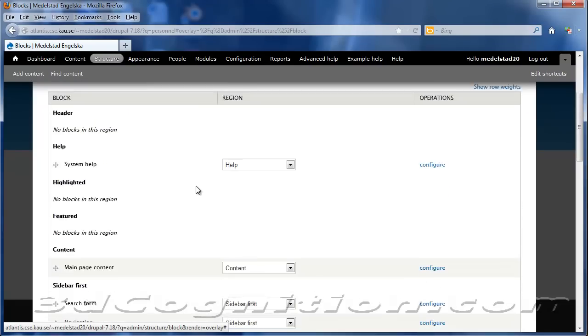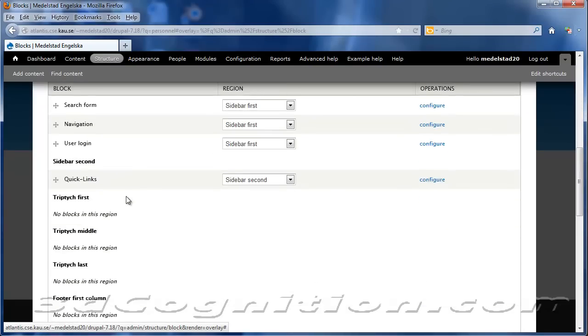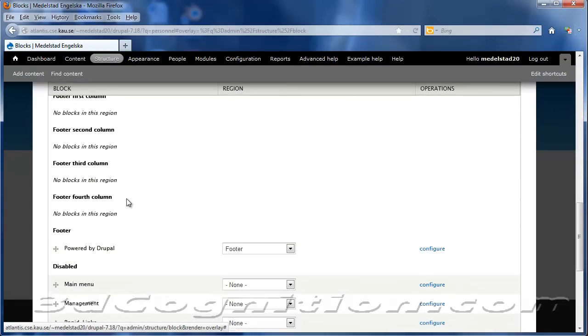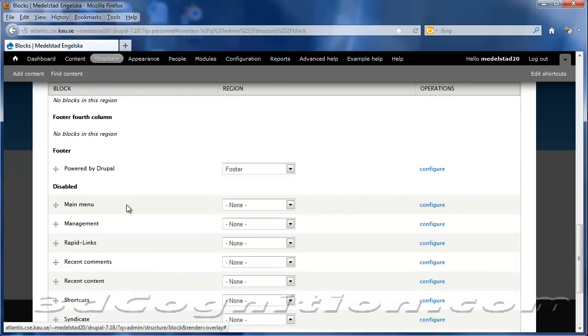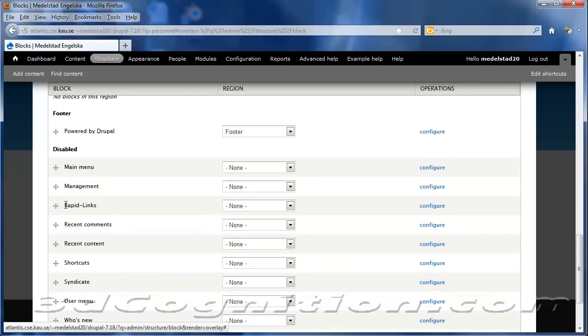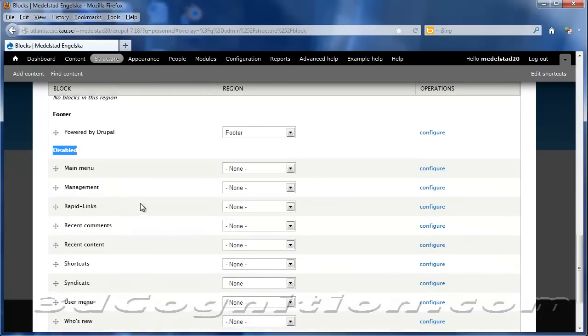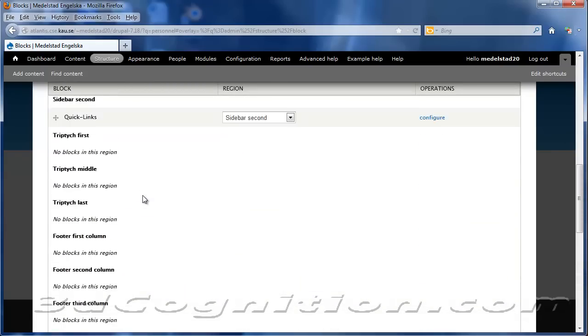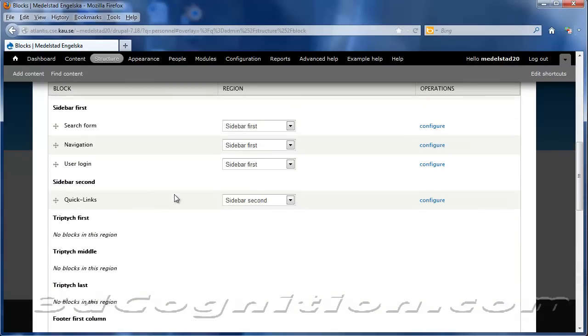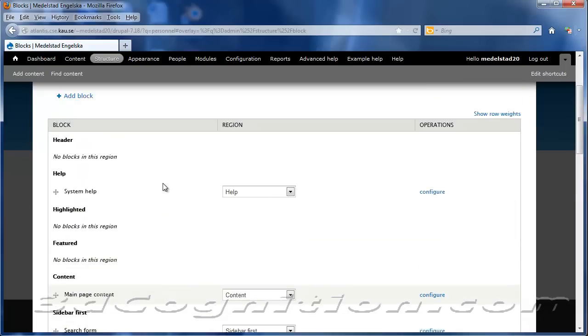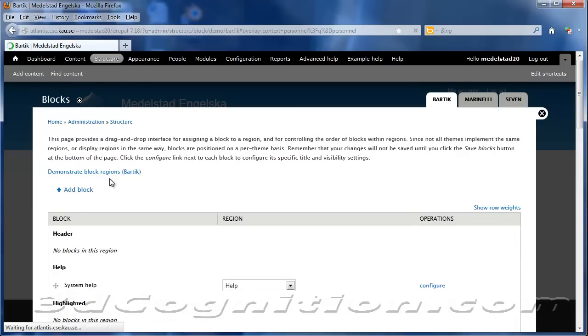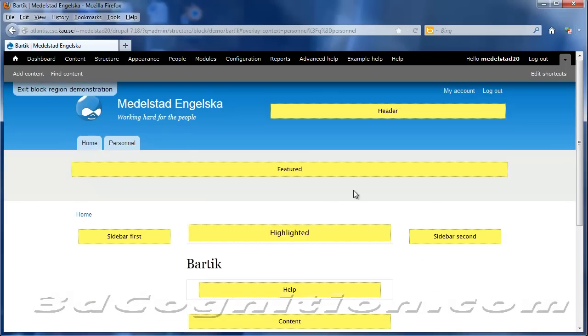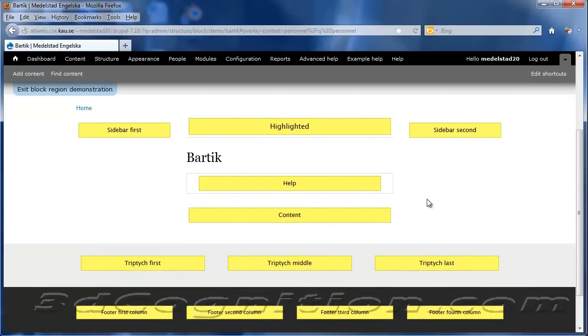And in Blocks, you'll see that Rapid Links is right down here in the Disabled group, okay, because we haven't assigned it to a place on the screen. And I just want to show you the block regions, so I'm going to click Demonstrate Block Regions. And I want to put it under Sidebar first.